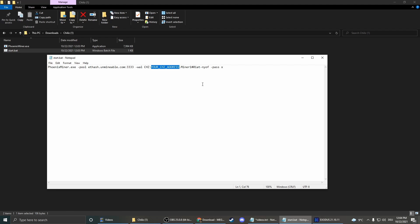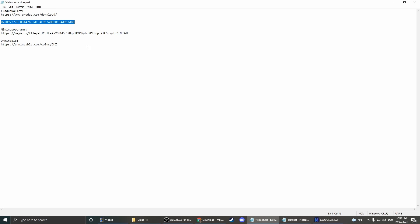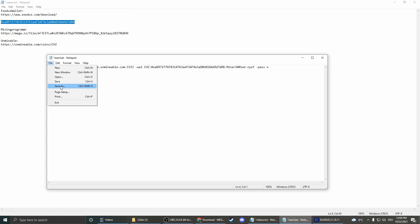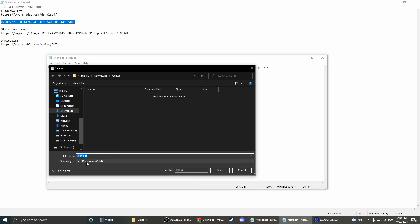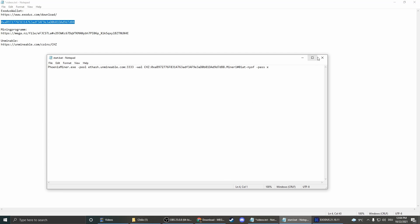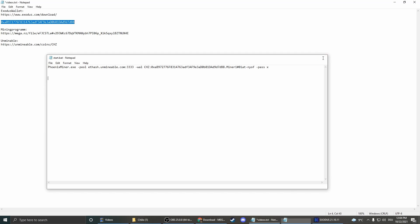Here we of course insert the address we copied earlier. Copy and insert. There we go, file, save as, all files, save. And there we go.